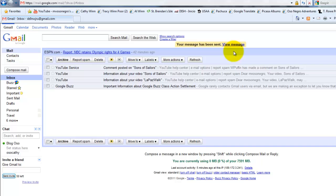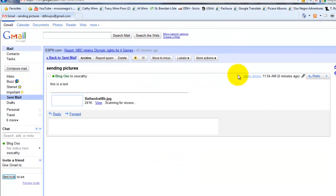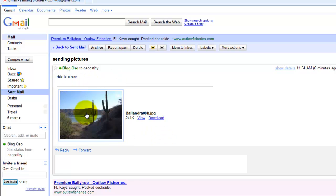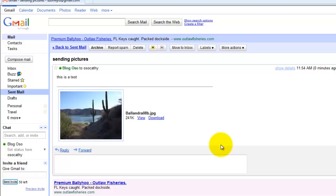In Gmail it also lets you view the message — we'll click that. There it is: our message to the recipient saying 'this is a test', and there's our picture embedded in it. They have now received the picture that you resized and sent via email. Thanks very much for watching this video series. This is Oso Negro.